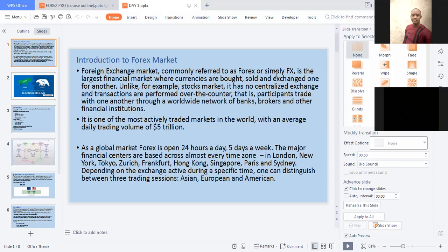Forex is actually traded 24/5 — from Mondays to Fridays. The major time zones include London, where the currency GBP comes from — Great Britain Pounds. Then New York, USD. Tokyo, Japan — they spend Yen. Zurich, that's Swiss — they spend Swiss Franc. Frankfurt, Hong Kong, Singapore — Singaporean dollar. Paris, Sydney, Australia — AUD. The major sessions we look at when trading forex are Asia, Europe, and America.